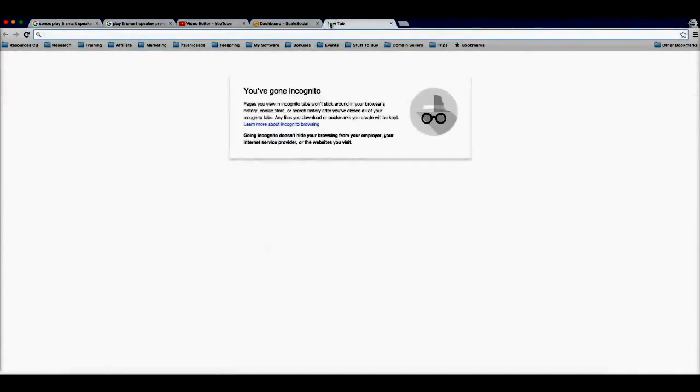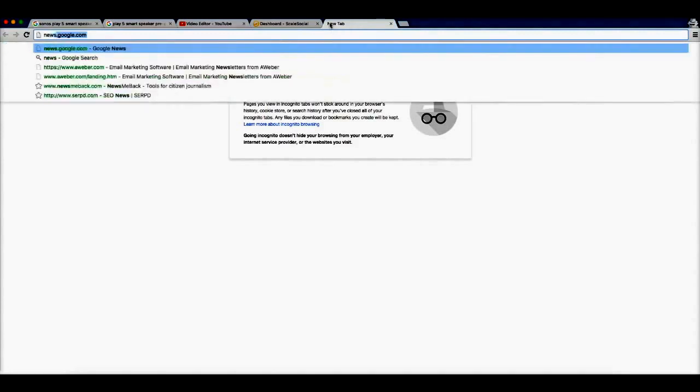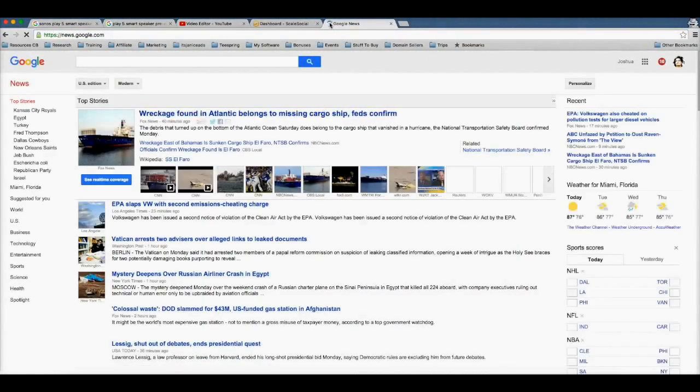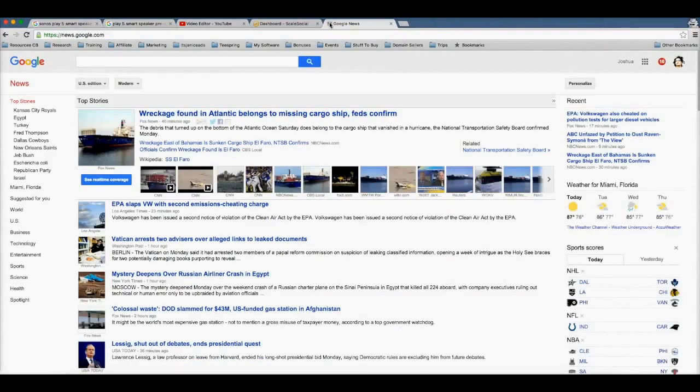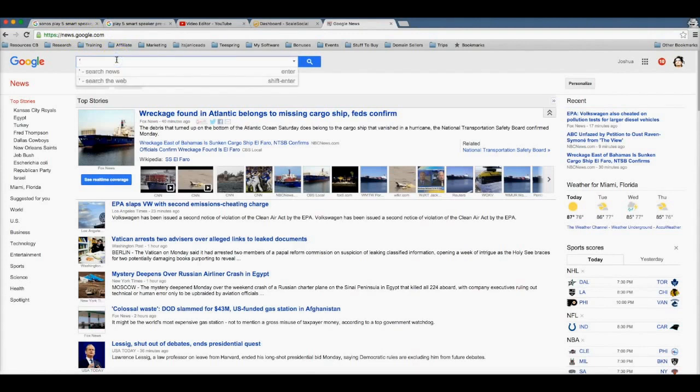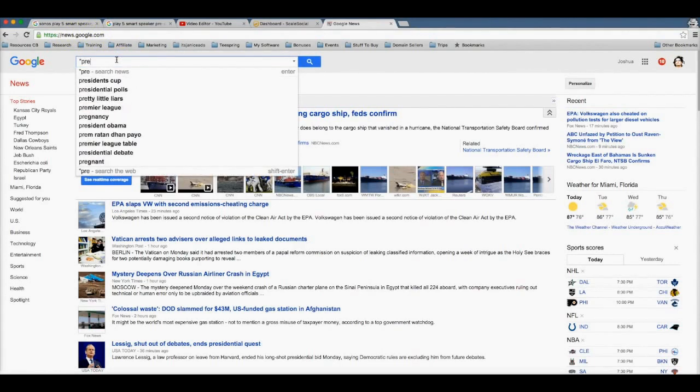So the first thing we need to cover is how I actually found the product. One of my favorite ways to find great products to promote is to actually leverage Google itself to tell me which products to promote. To do that, I go to news.google.com and here I search for pre-order.